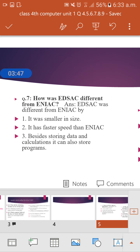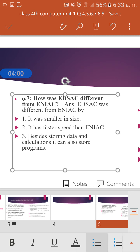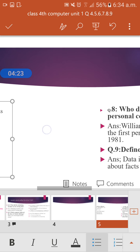EDSAC was smaller in size than ENIAC. It had faster speed than ENIAC. Besides storing data and calculating, it could also store programs. Previously, data was stored on punch cards, but EDSAC could store both data and programs.